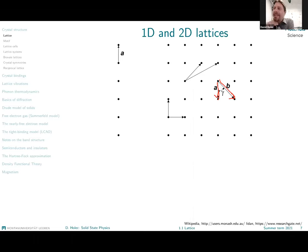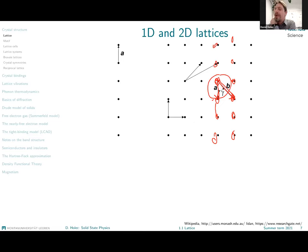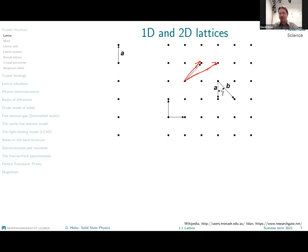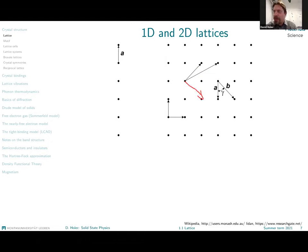Vectors a and b generate the same lattice. I can use vector a to go from point to point along a row, then use vector b to jump to another column, and by adding multiples of a I can reach all points. So a and b generate exactly the same lattice. What about these two vectors — do they also generate the same lattice? Yes, they do indeed.